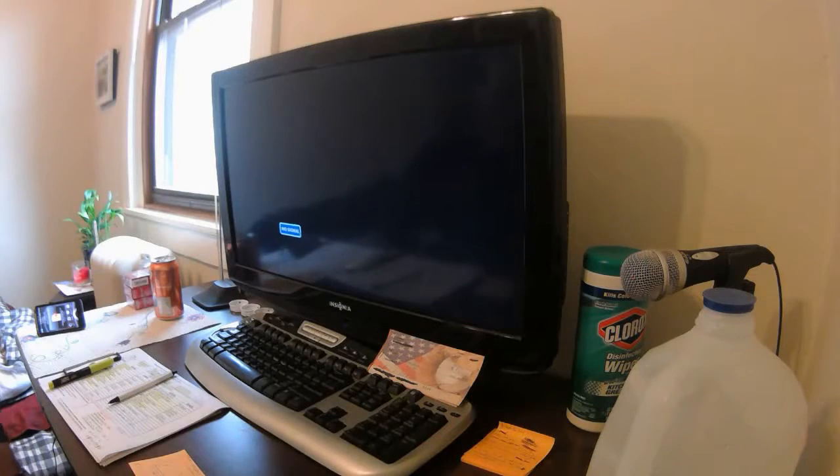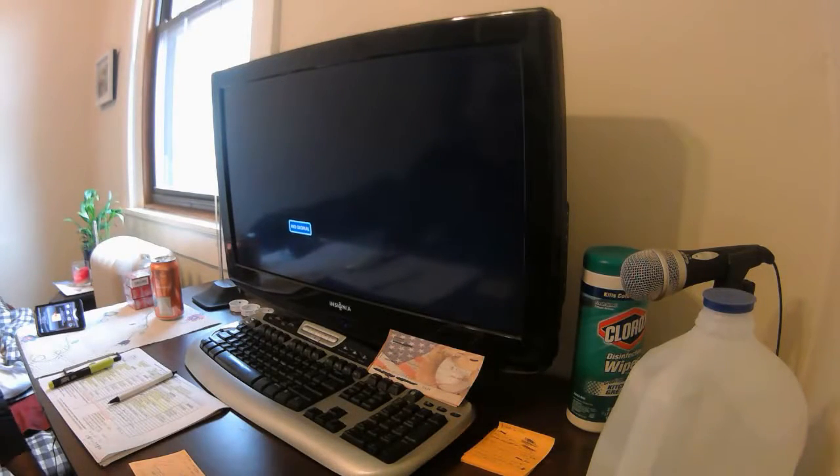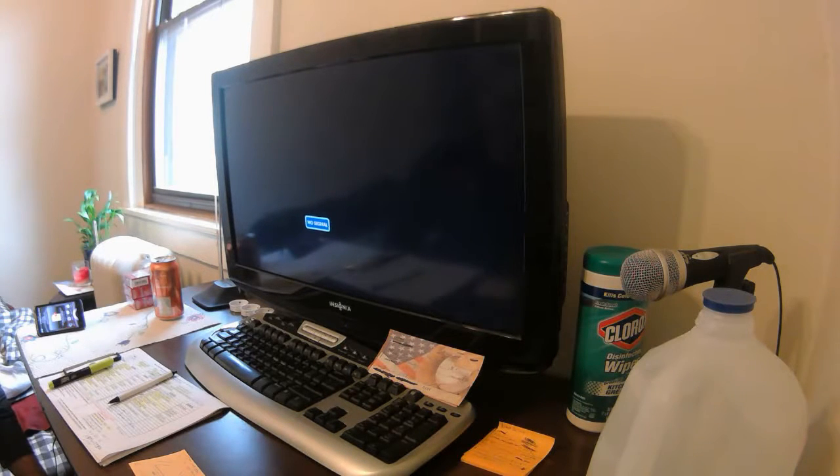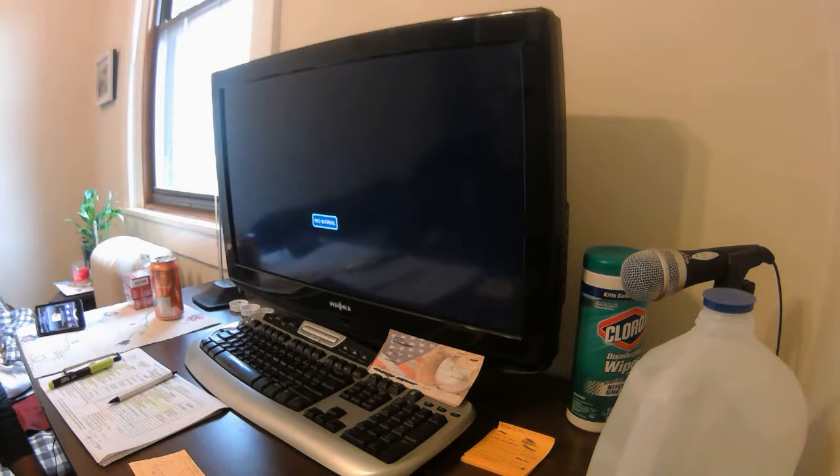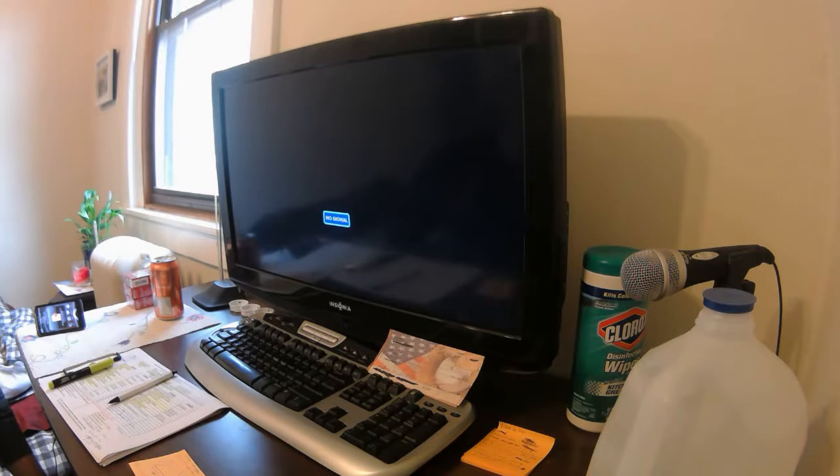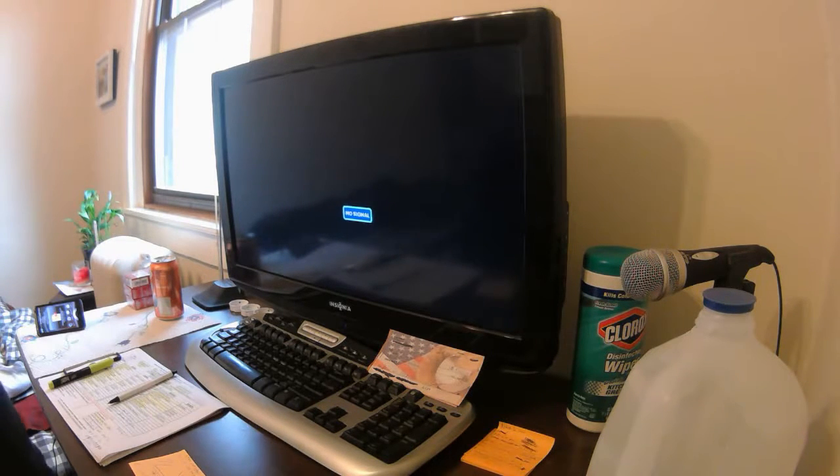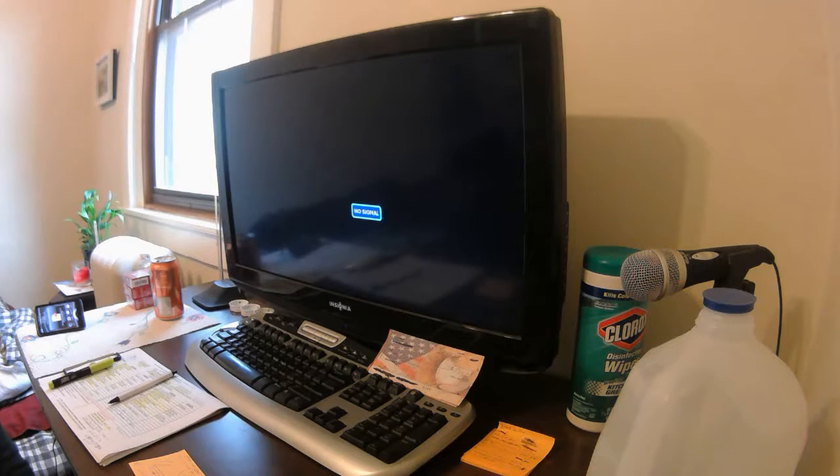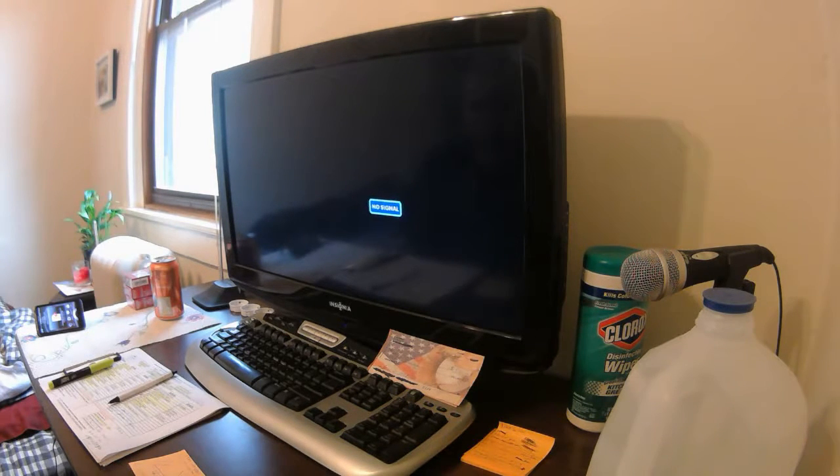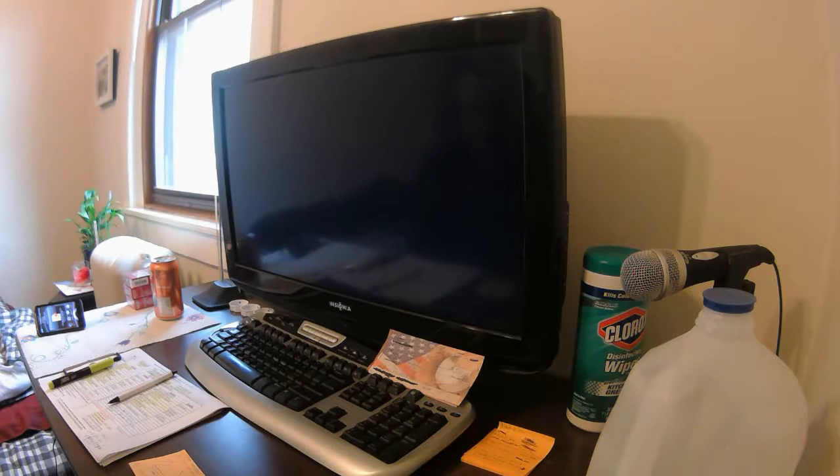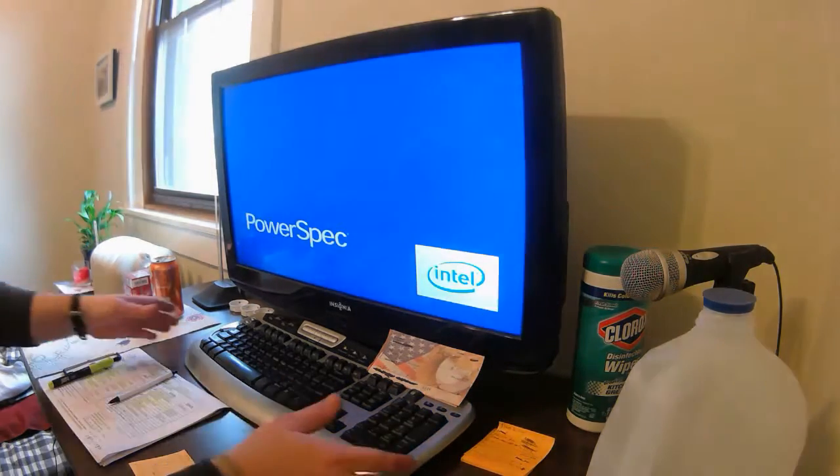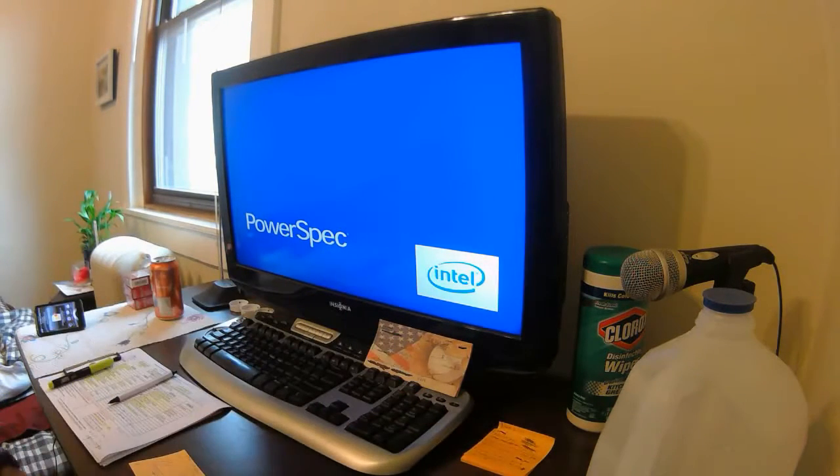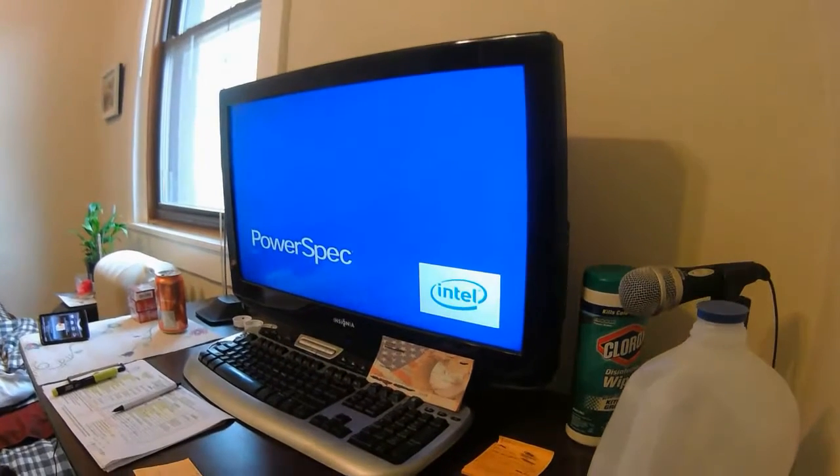So I put the computer back together and this is the part where you're gonna see if I, excuse my French, shit my pants. And it doesn't work, I'm just gonna have to get a new tower. Or it works beautifully and I'm gonna be so pleased. So here we go. Come on baby. Come on baby. Come on baby. Fuck yeah! Fuck yeah! Sorry. Yes!